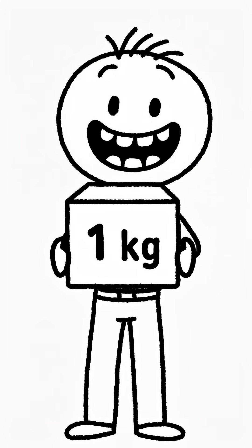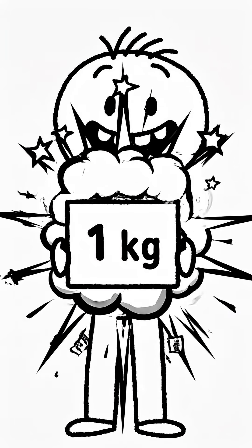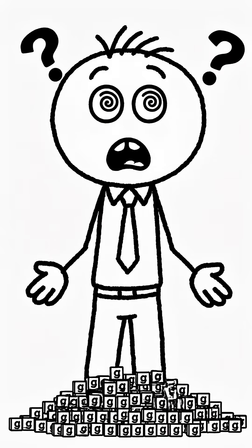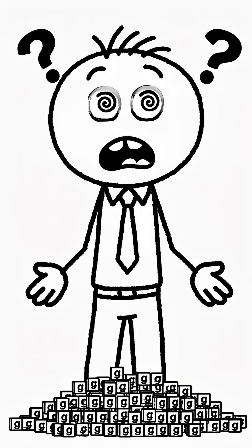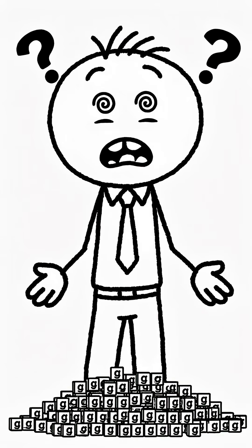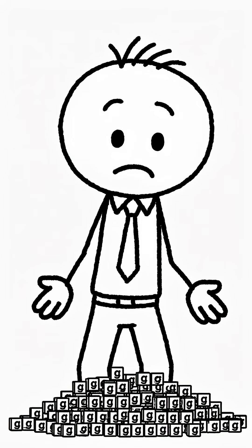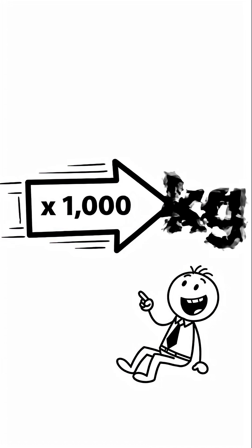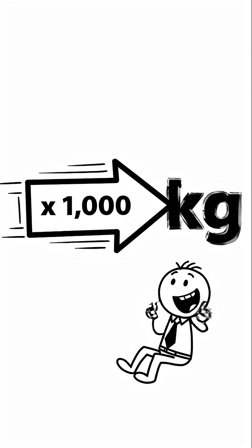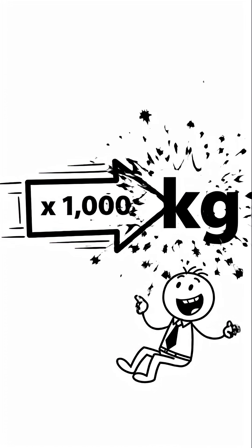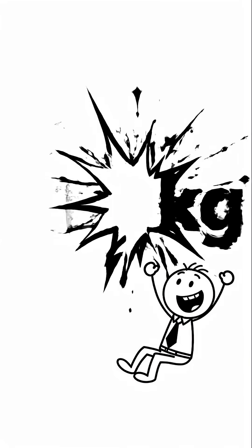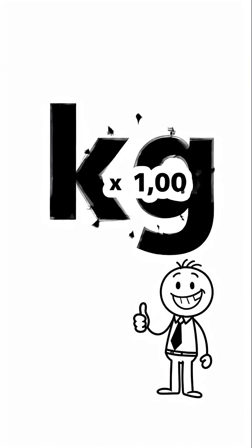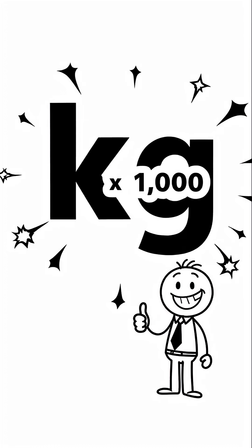Here's the only thing you need to know. One kilogram is just a thousand grams. That's the entire secret. To turn your big, heavy kilograms into tiny little grams, you just multiply by one thousand. Every single time.